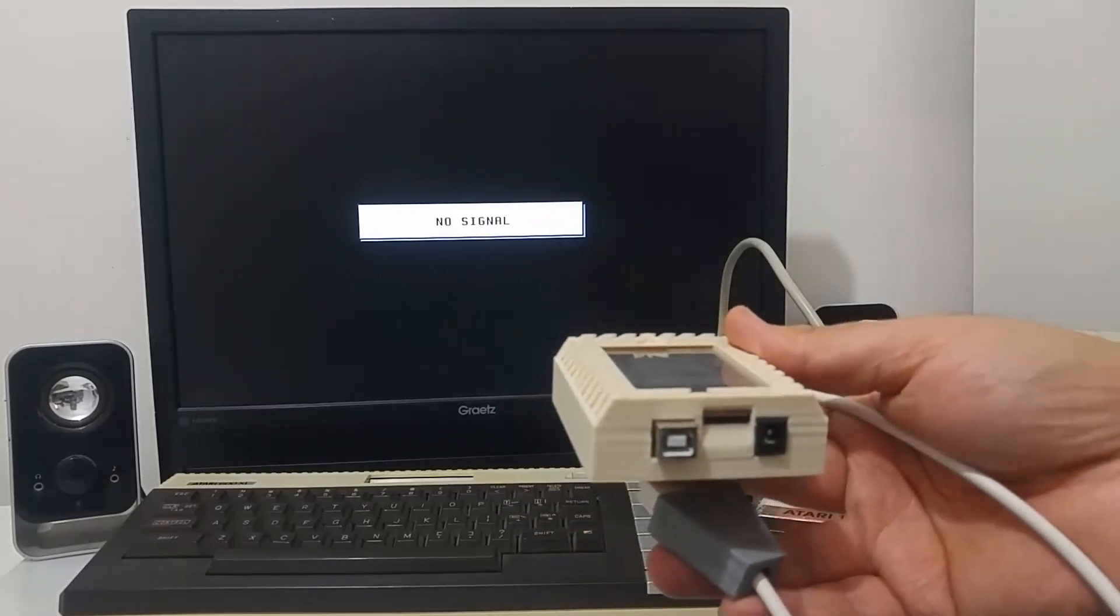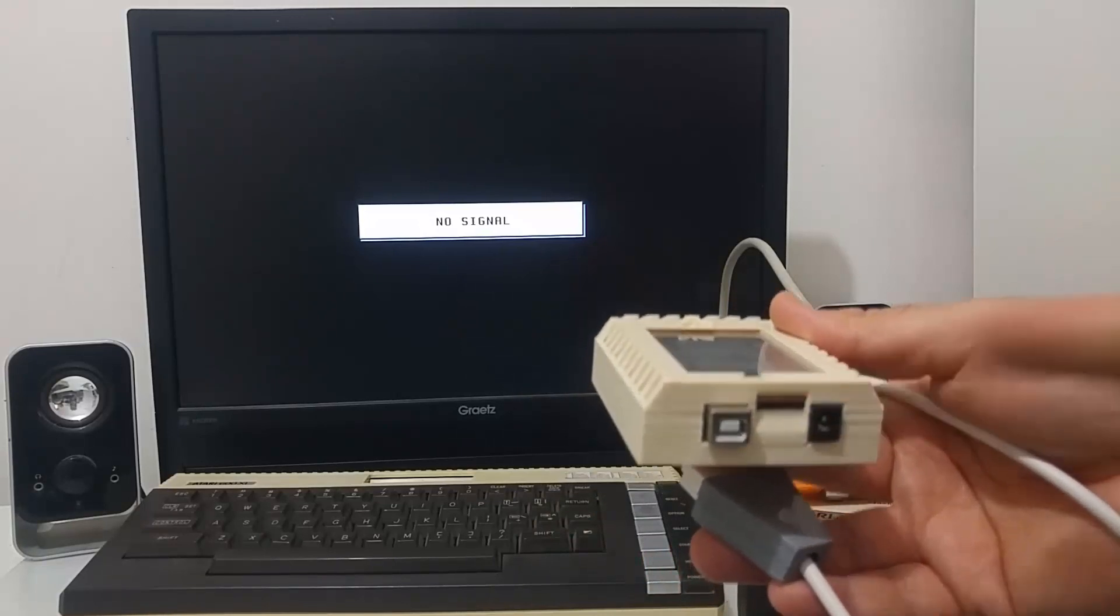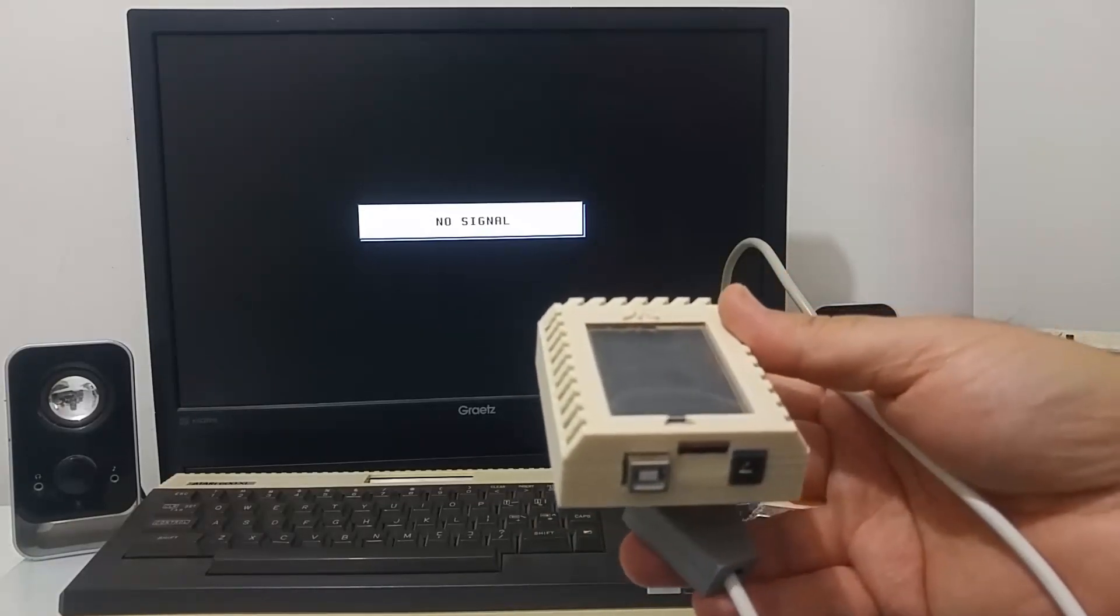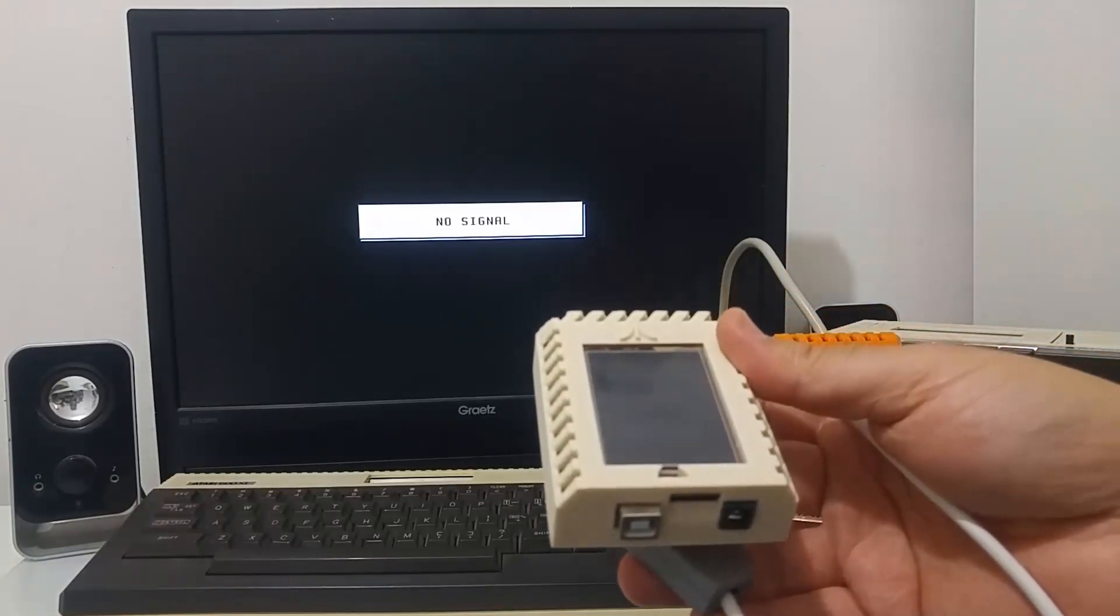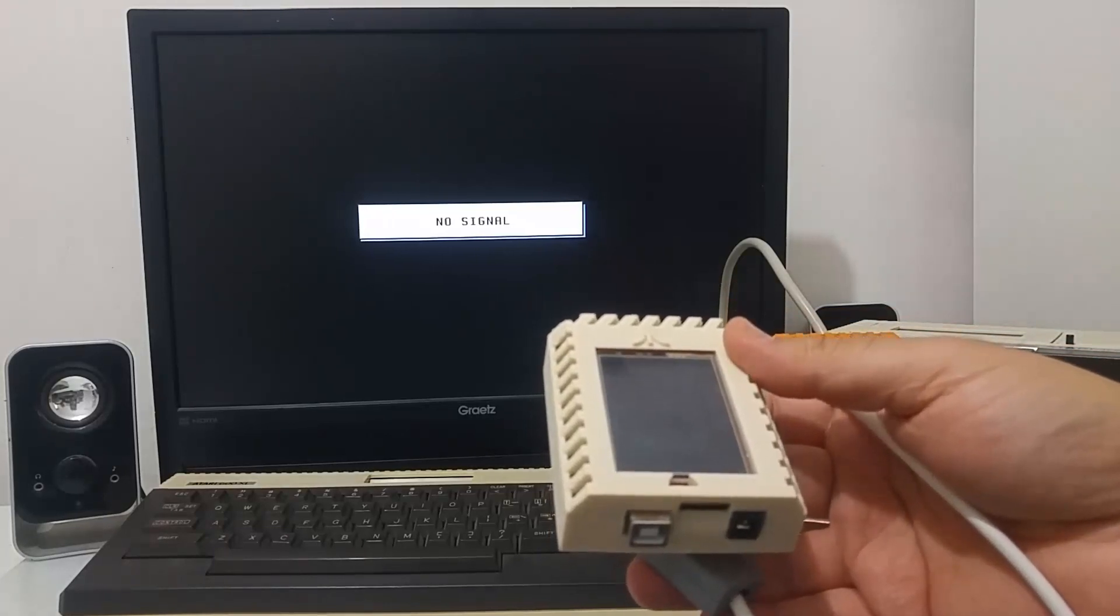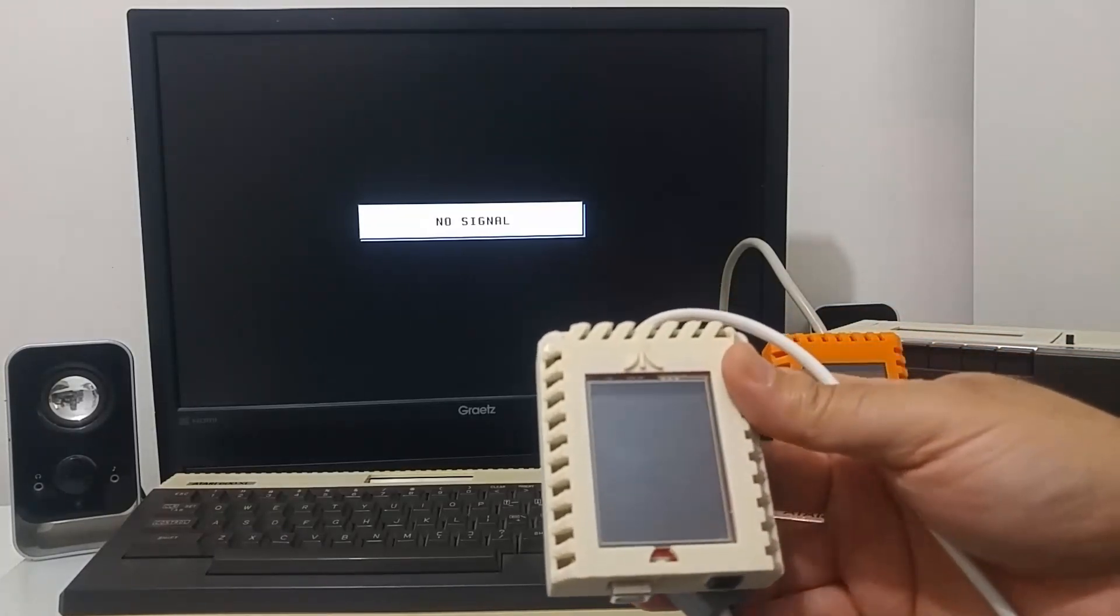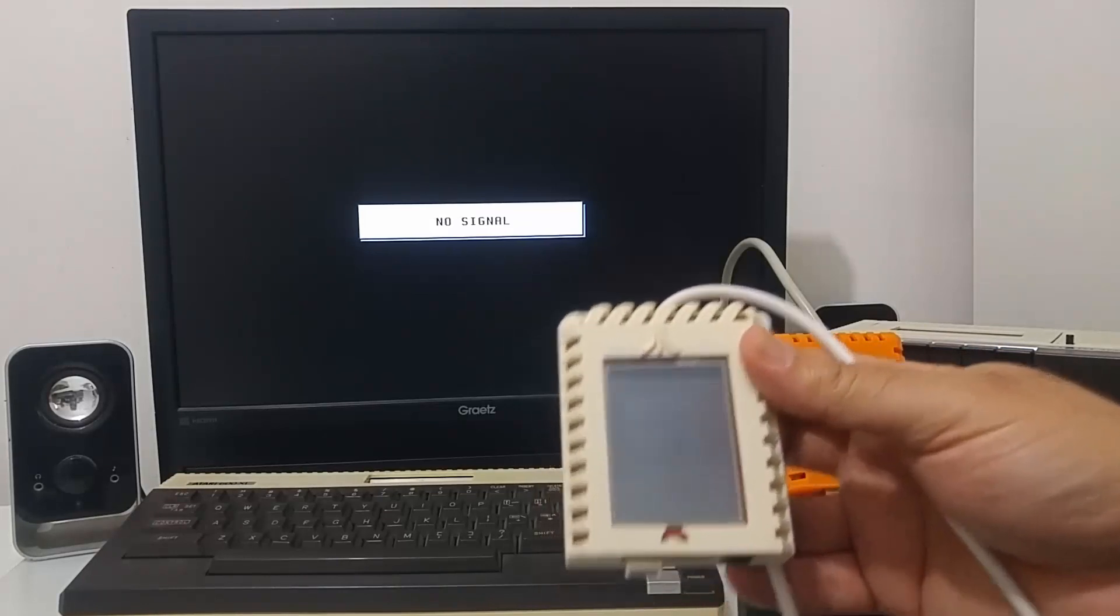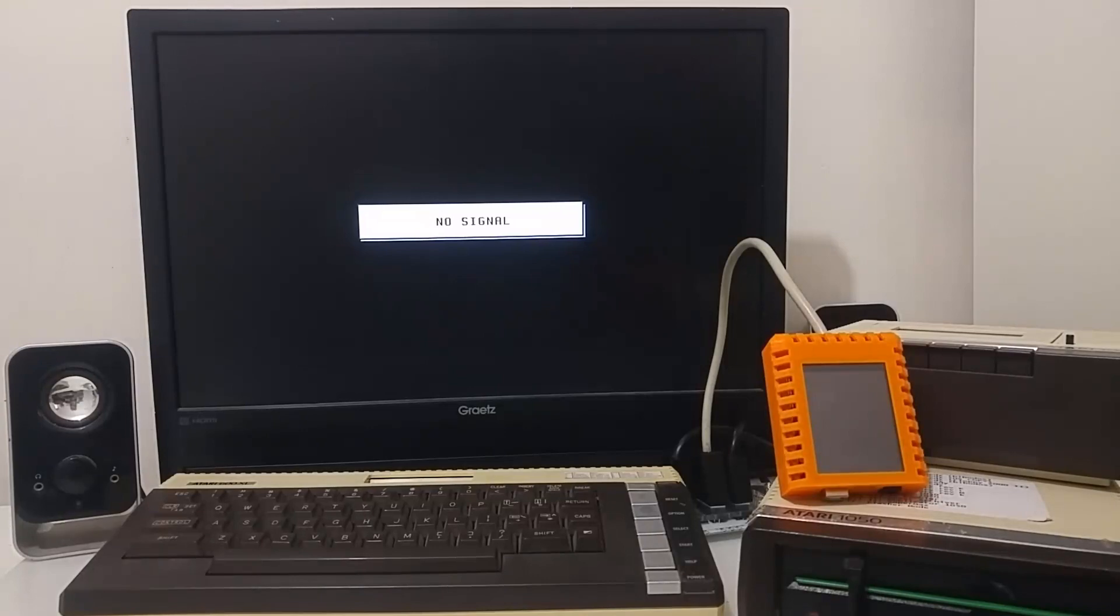You put inside a micro SD card with all your Atari image files and boot the Atari computer, select the file you would like to run and this device will emulate the hardware. The S-Drive Max is based on an Arduino.